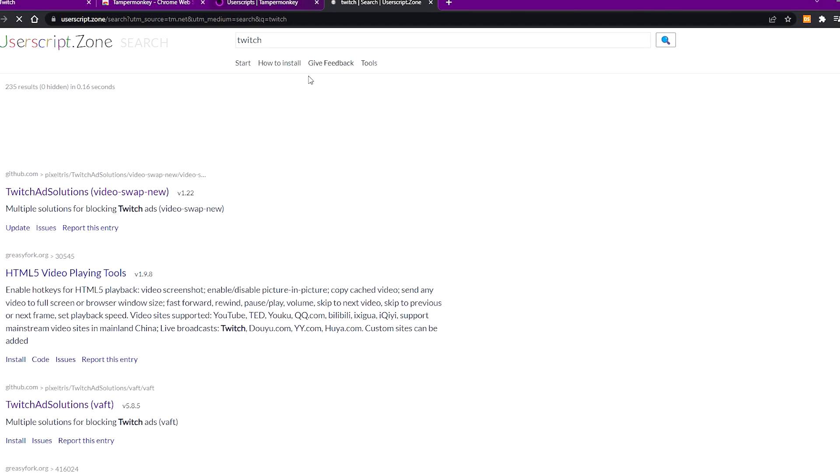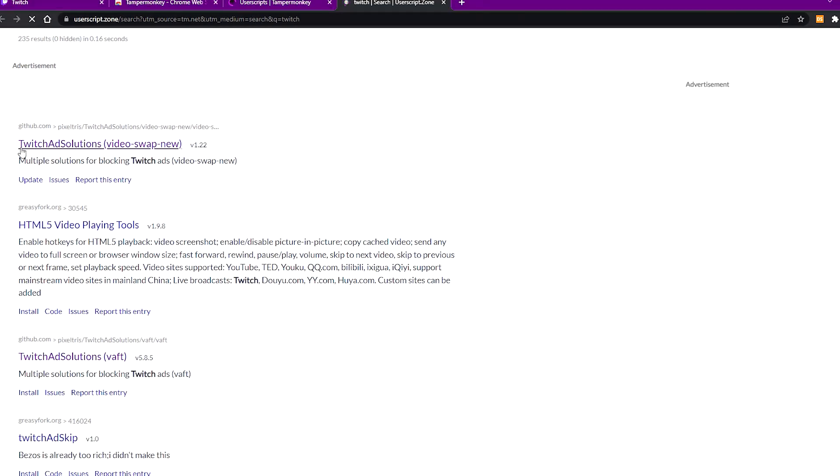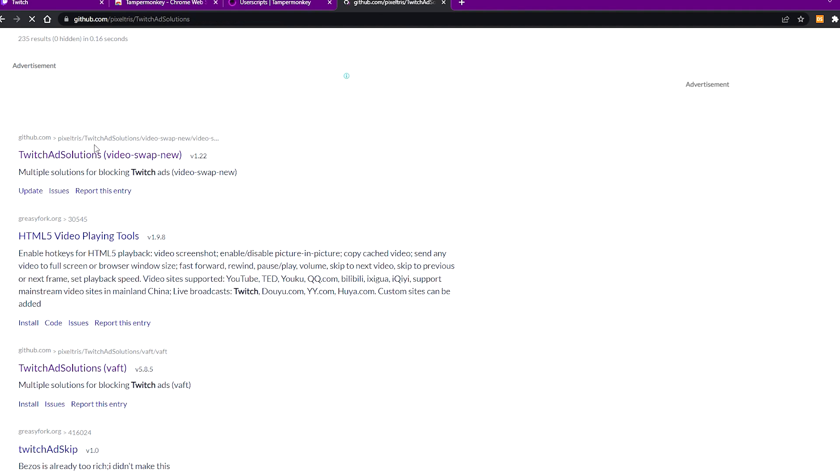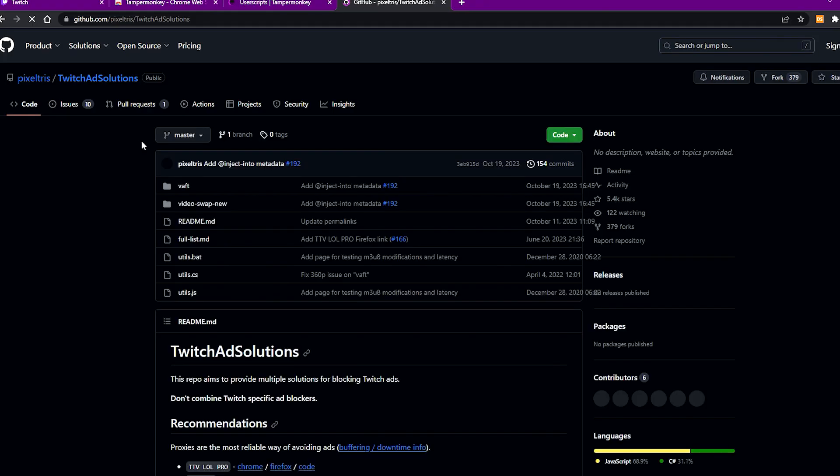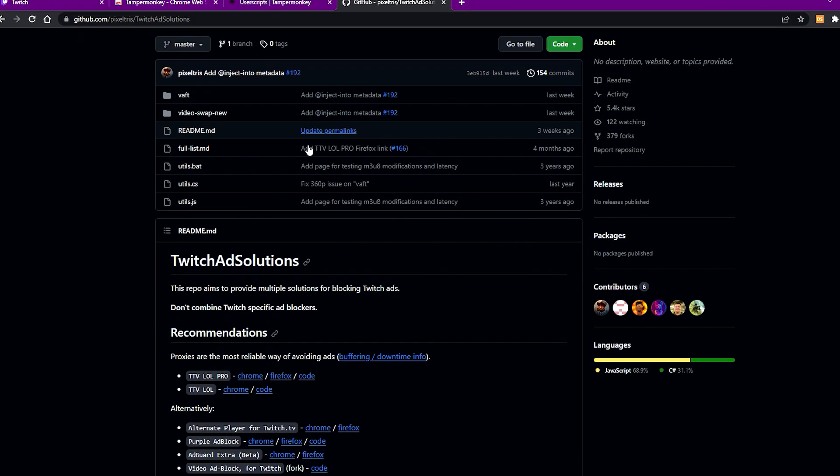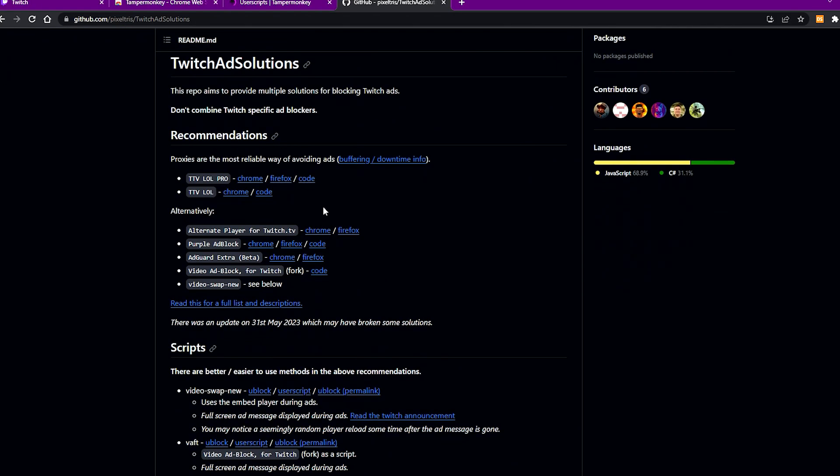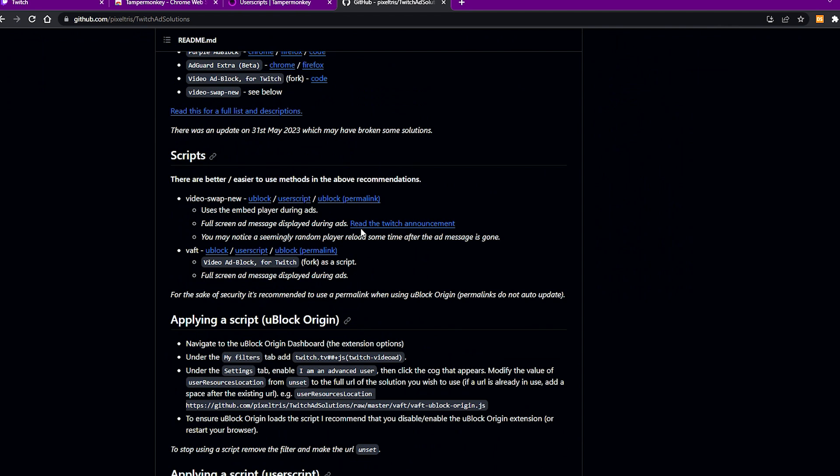You see this one here, Twitch Ad Solutions, just click on it. Scroll down until we find the video swap new script over here and click on user scripts.